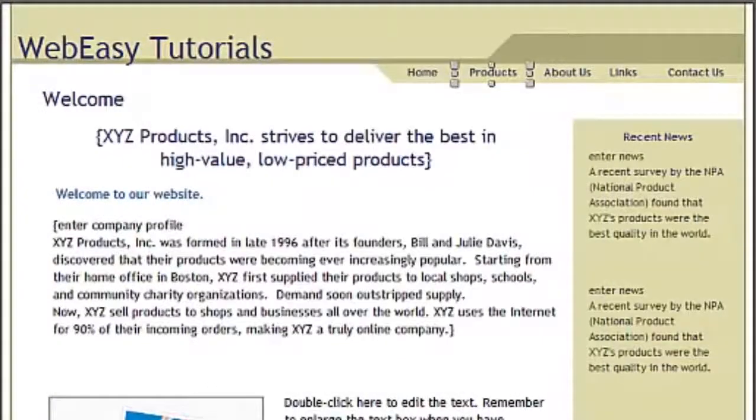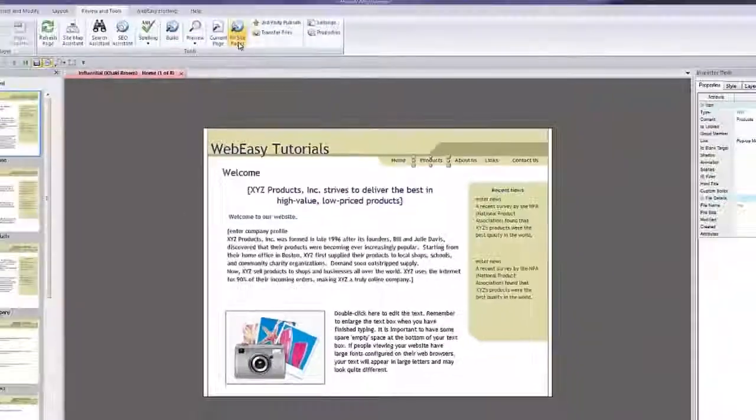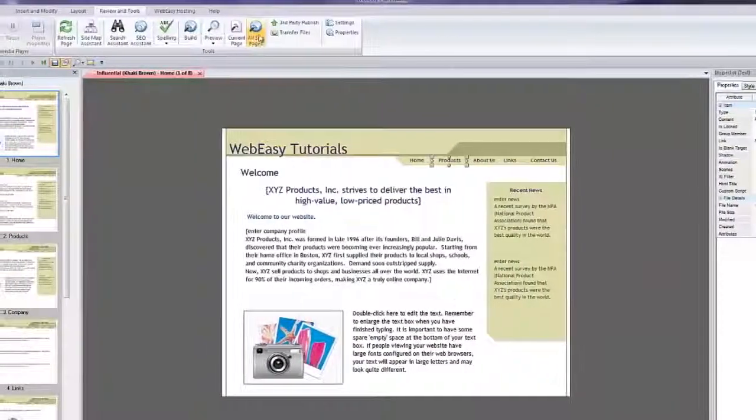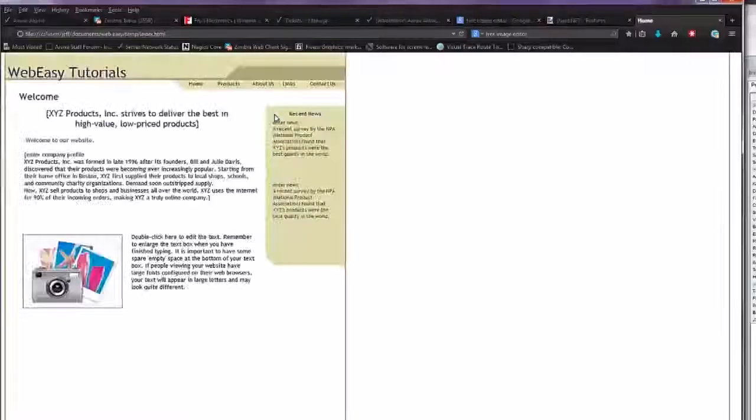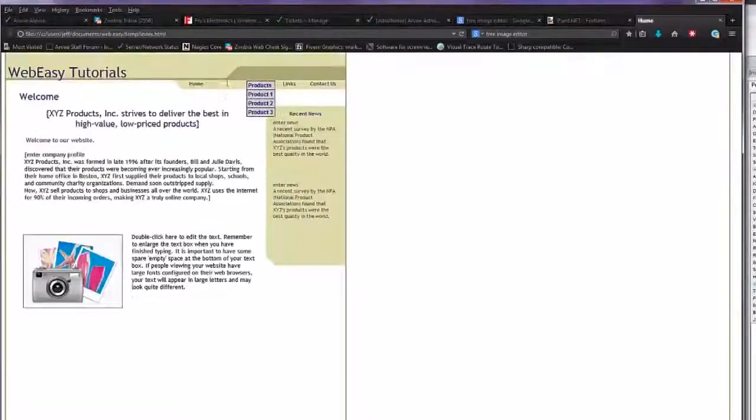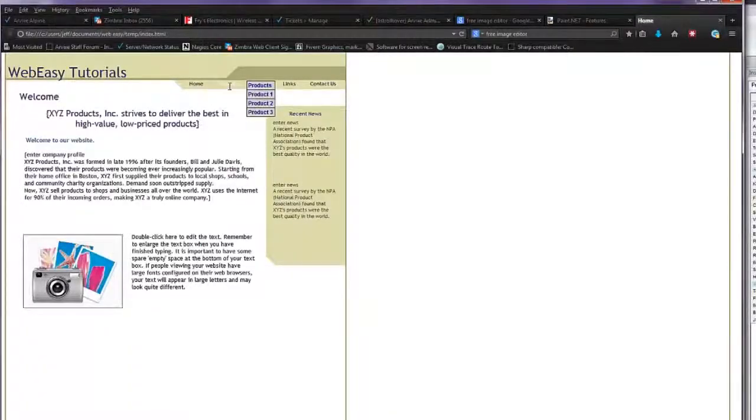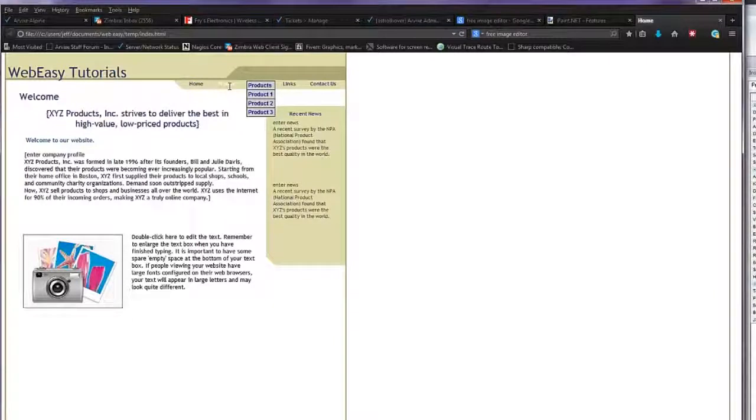And now, as you can see in the live preview, a drop-down menu has been created on the products link of our homepage. And that's all there is to it!